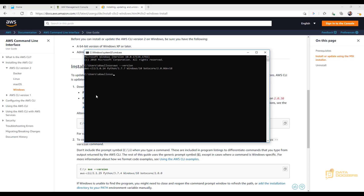Now that we have it installed, I would like to configure the CLI to use the username and credentials we just created in AWS — the secret key and user ID — so we can start using the CLI against our AWS account. To do so, just type 'aws configure'.